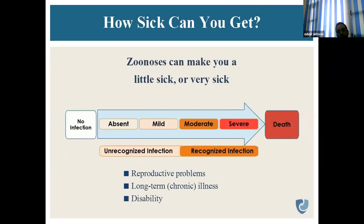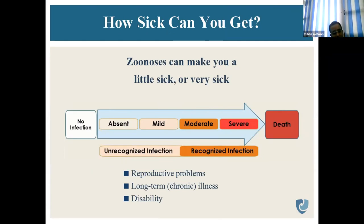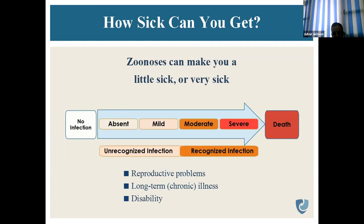What are the effects of zoonosis? Zoonosis can make us a little sick or very sick. Sometimes immunity can be very strong and there can be no infection at all. There can be mild, moderate, or severe infection, and sometimes death. Sometimes there can be unrecognized infection — slight allergy or skin reactions that resolve after some time. Other times there will be reproductive problems, long-term chronic illness, and disability.